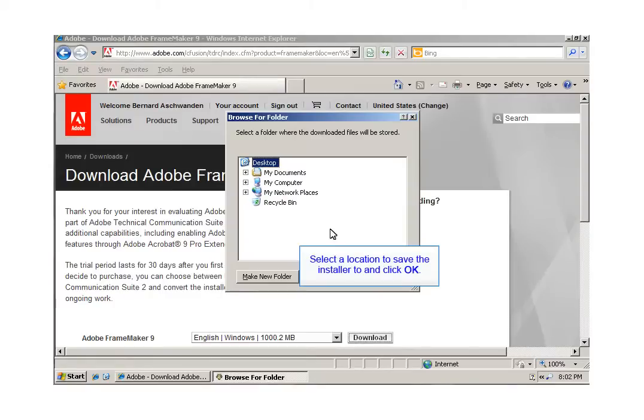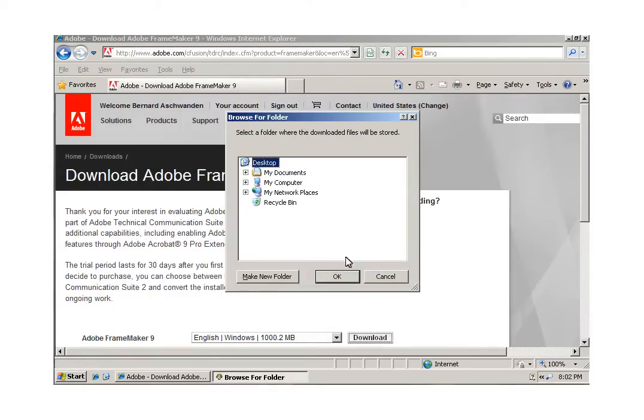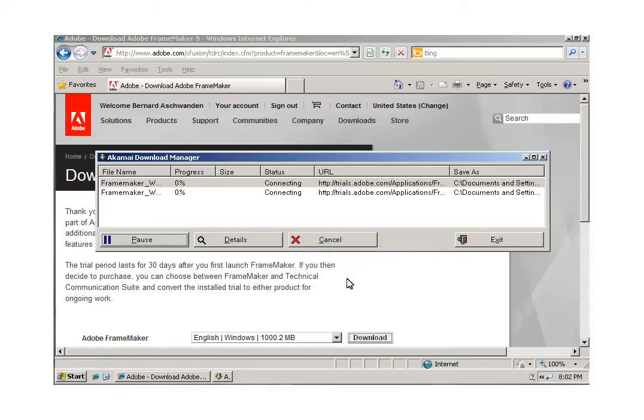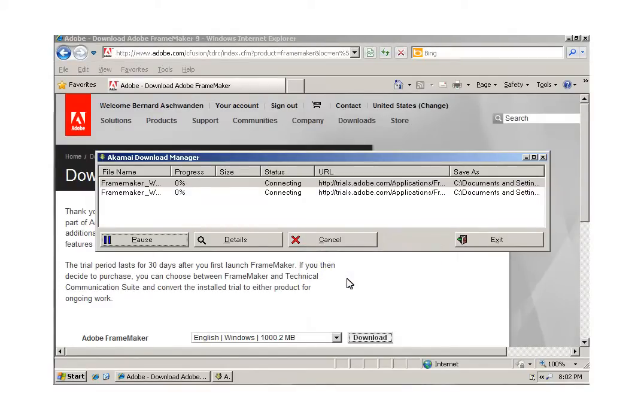Now choose the location that you want to download the actual software to. After you click OK, the download manager launches, the software starts to copy onto your machine, and depending on download speeds, this could take you anywhere from a couple of minutes to a couple of hours to download.